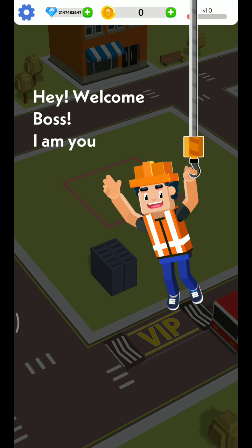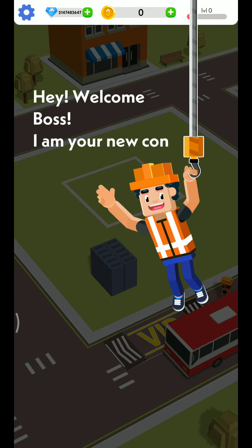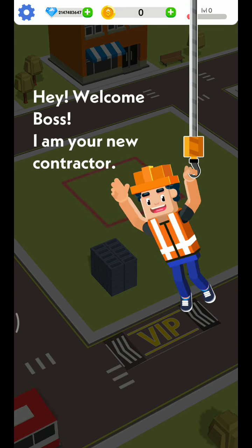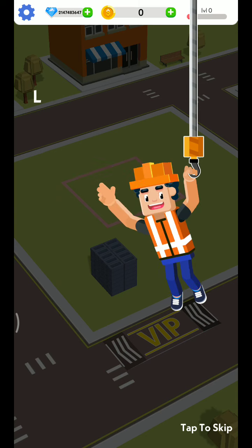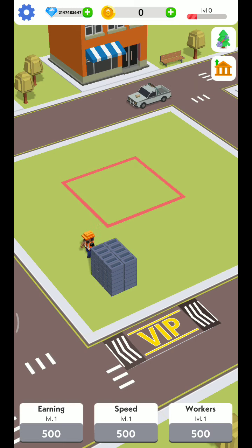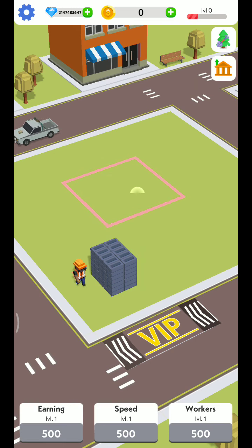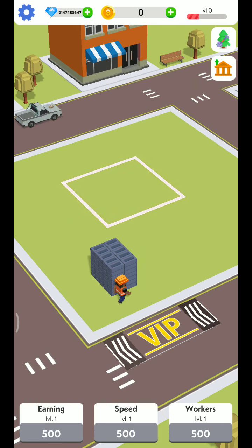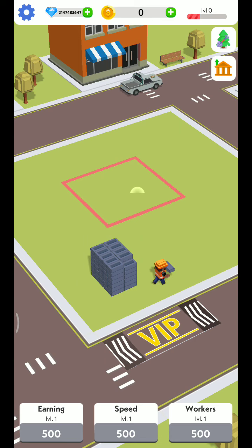If you look at the diamond, the coins are unlimited. So if we look at the diamond, the diamond is unlimited. So if we look at the building, then we will cut.